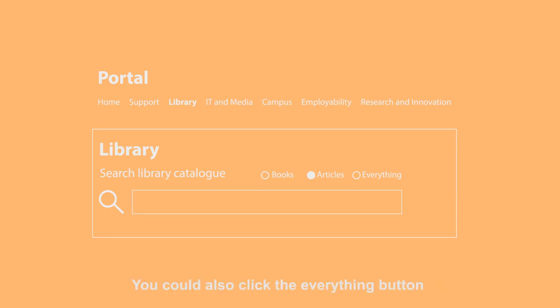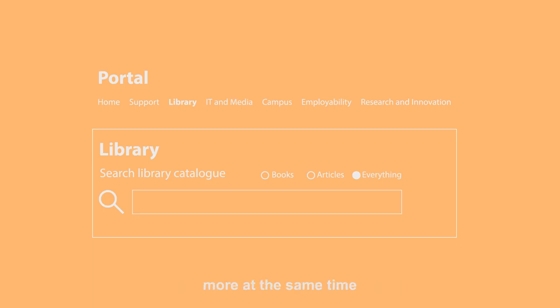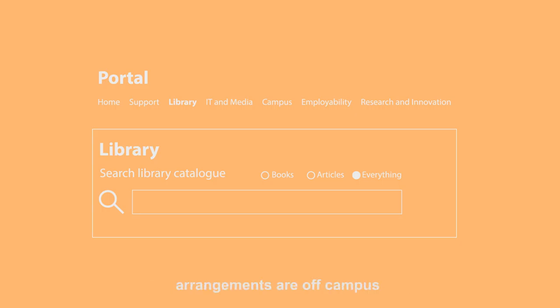You could also click the everything button to search for books, journal articles, and more at the same time. Click view online and check what the login arrangements are off campus.